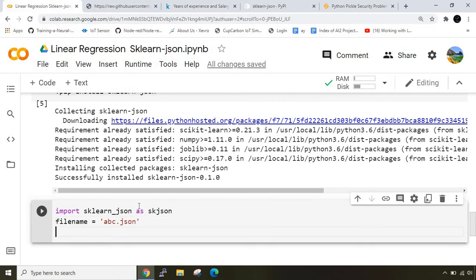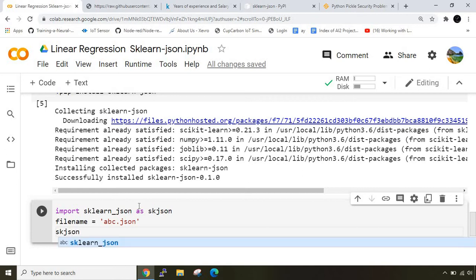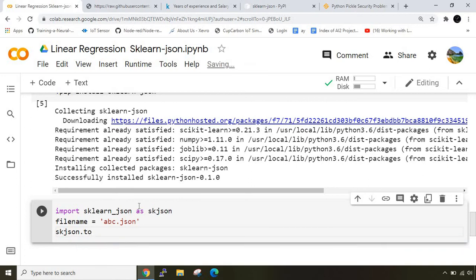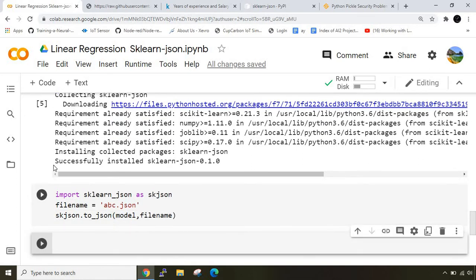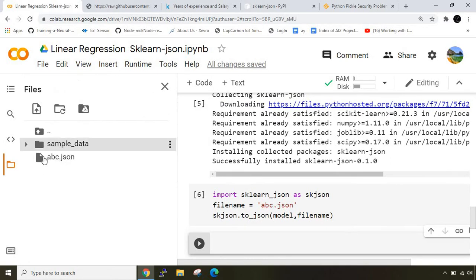Next I'll call the to_json method from sklearn json. I'll write skjson.to_json and put the model which we already defined and the file name. Let me run this cell. You should see on the left hand side in the files section we have one file named abc.json.